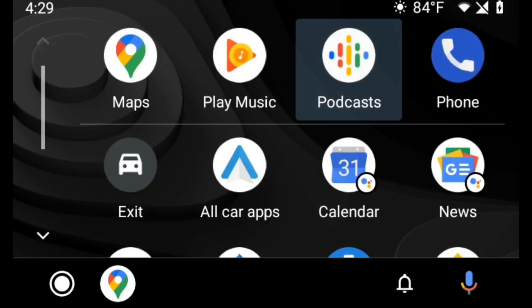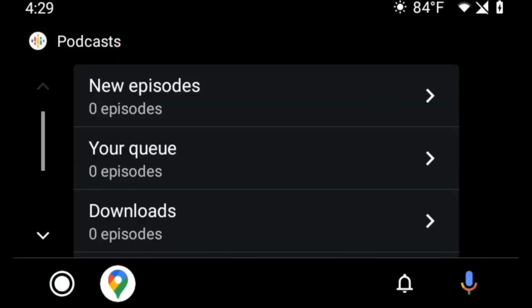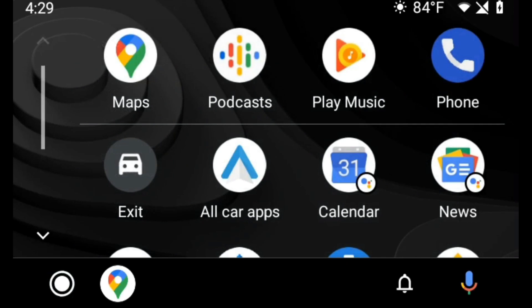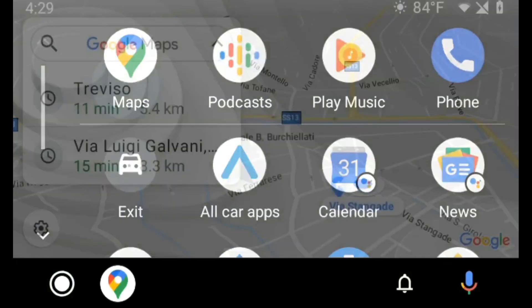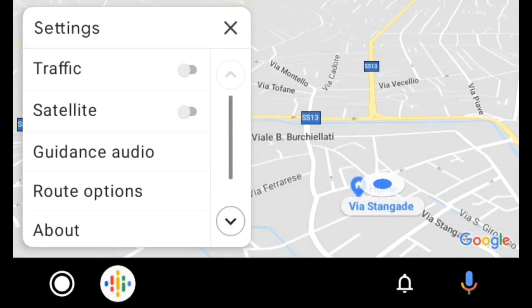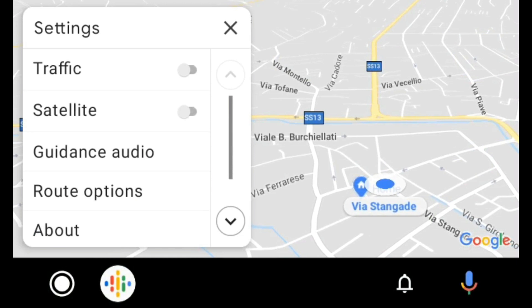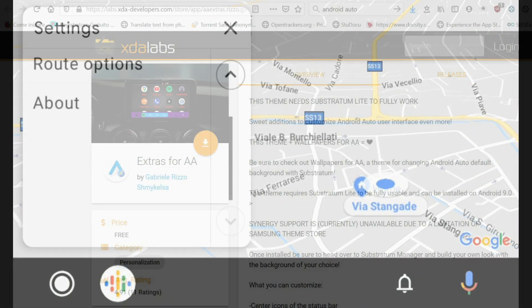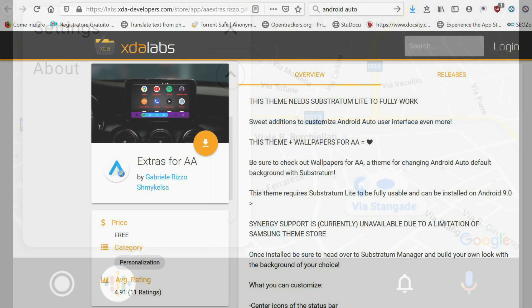Extras for AA allows you to customize the Android Auto interface. It has several functions. You can hide and reduce bottom bar, pick a custom color for bottom navigation bar, and pick a gradient to color bottom bar or heads-up notifications.